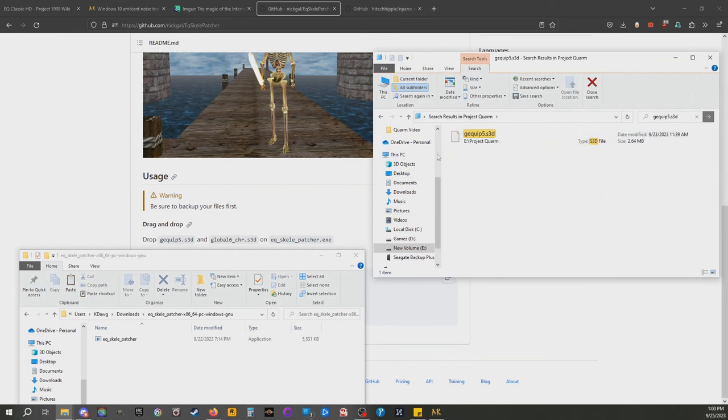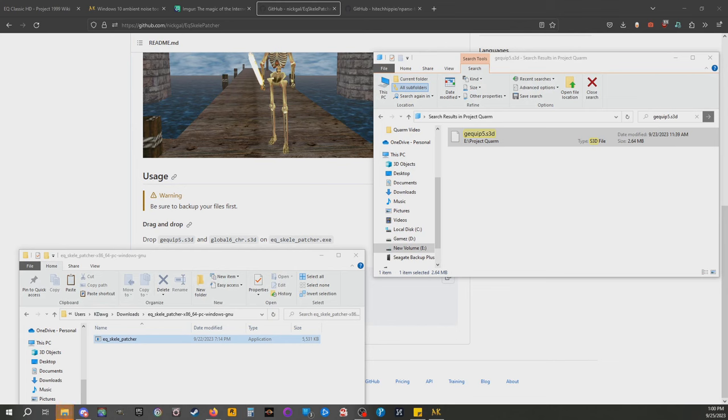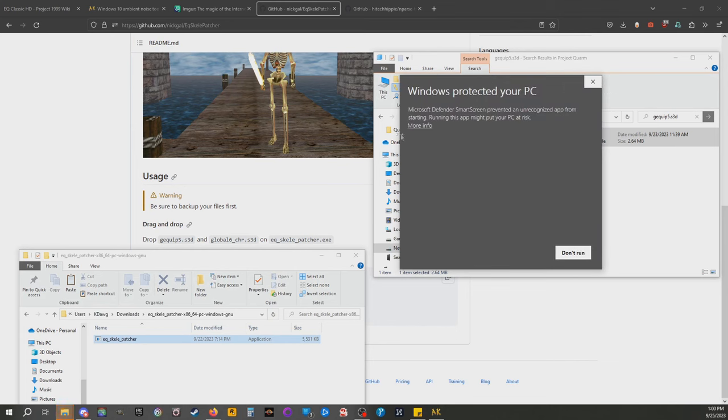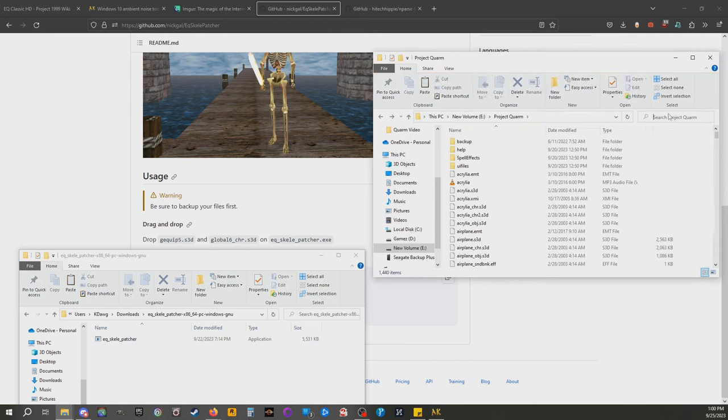All you're gonna do, I've already done this, but you will just drag it and drop it onto this executable. That is it. Windows might flag it, whatever, more info, run anyway. That's it, you're done.